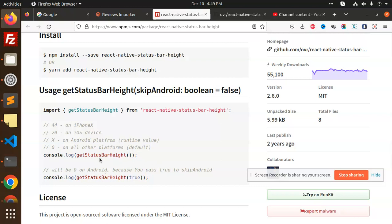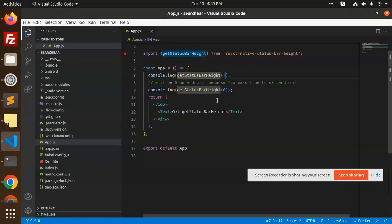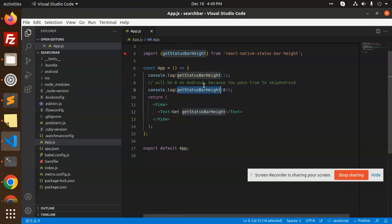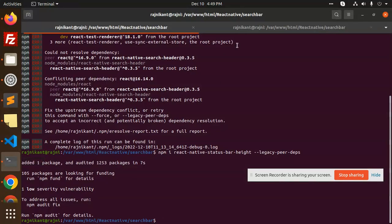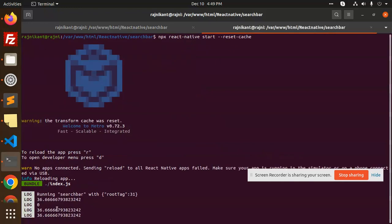It's very easy. You can see that I've also used getStatusBarHeight console log the same thing, and here you can see in the terminal I will get the status bar height that is 36. This is how you're able to get the height of a status bar very easily with the help of this package.